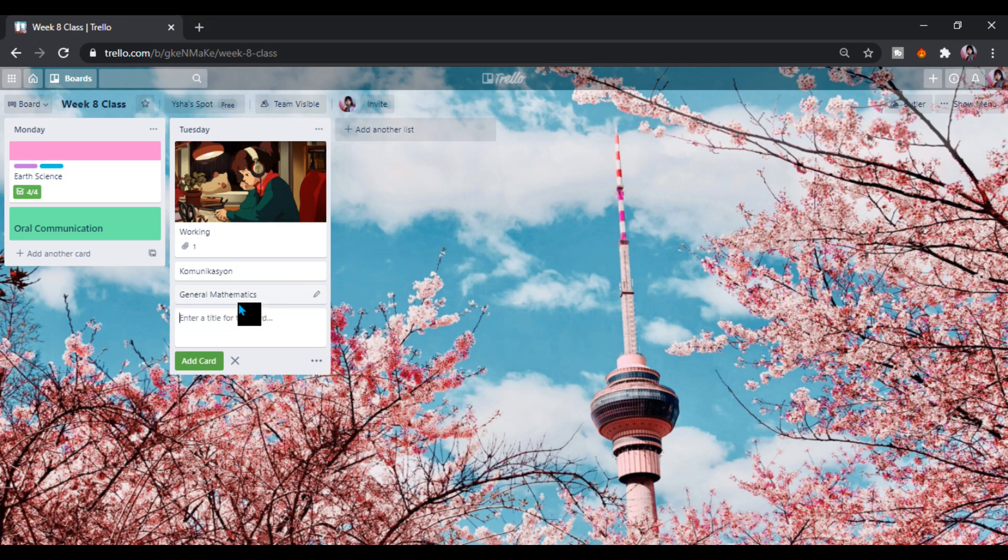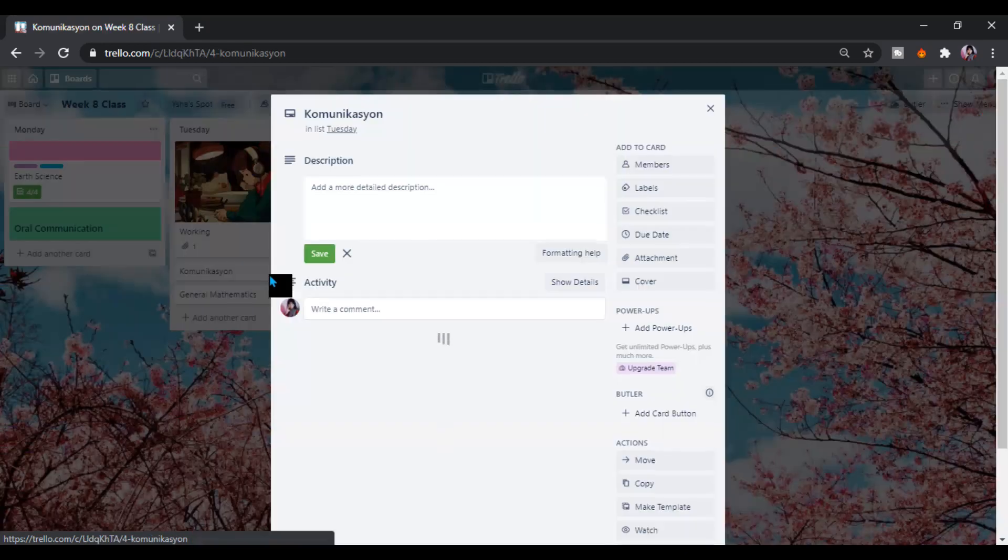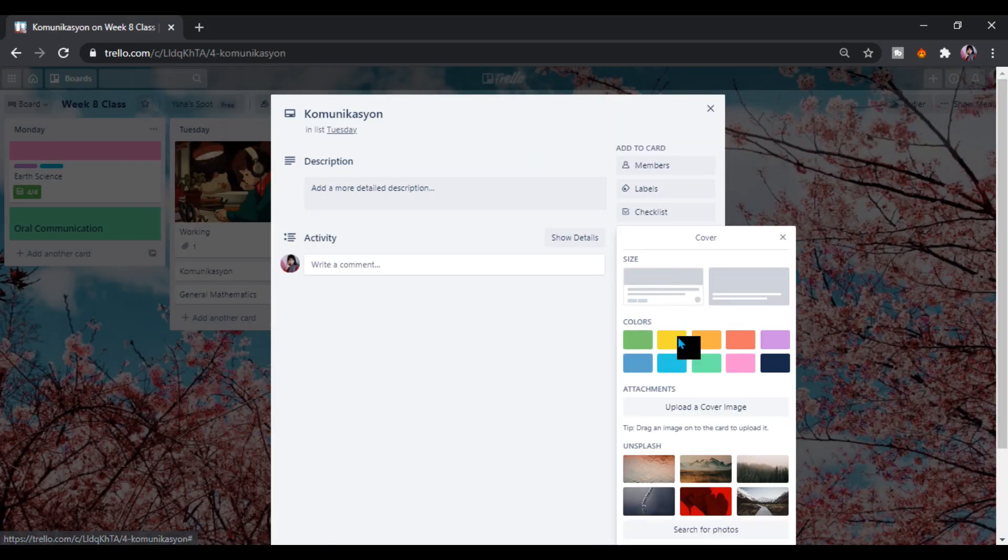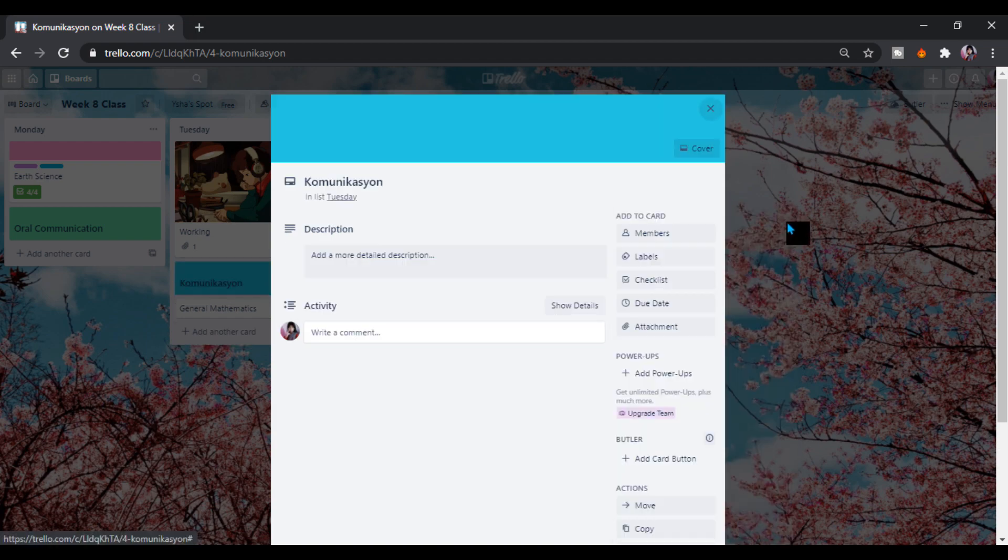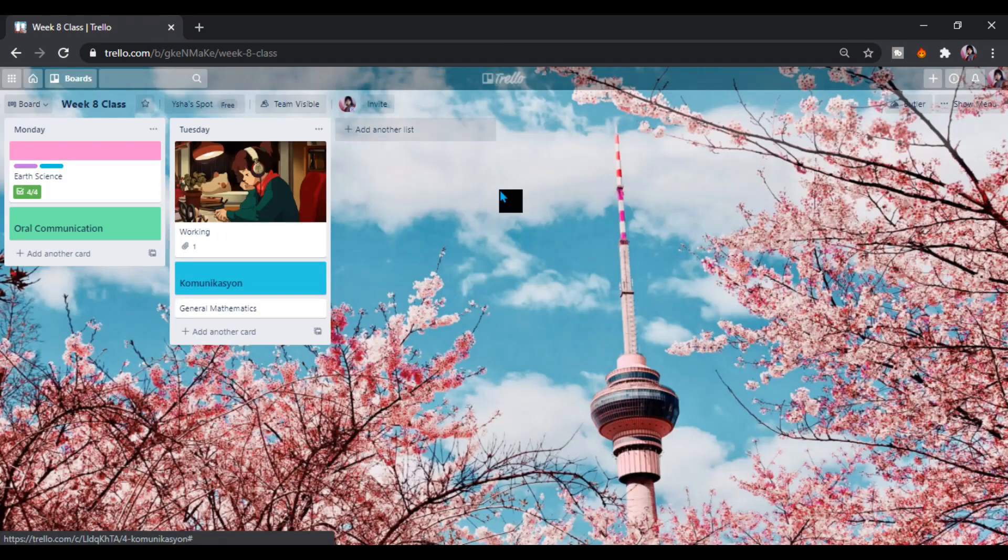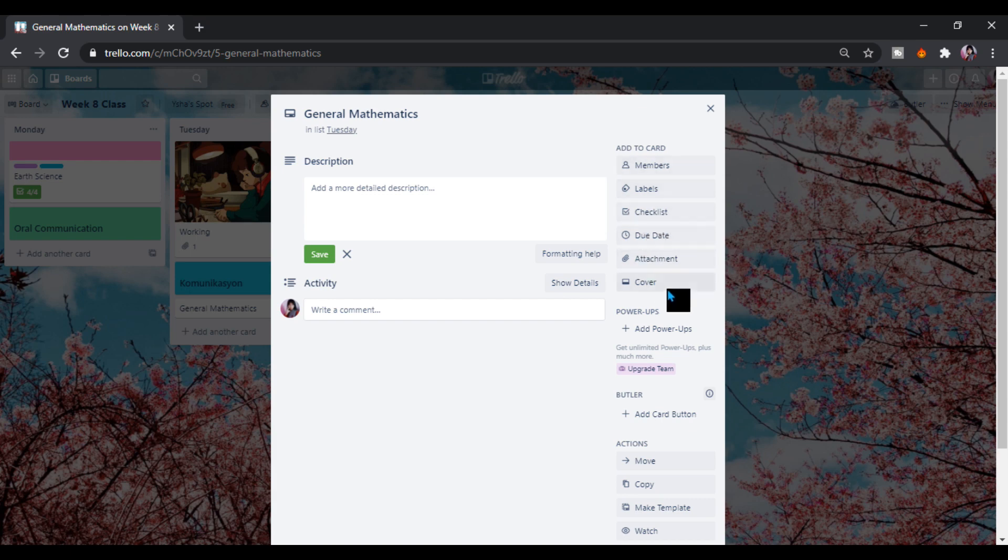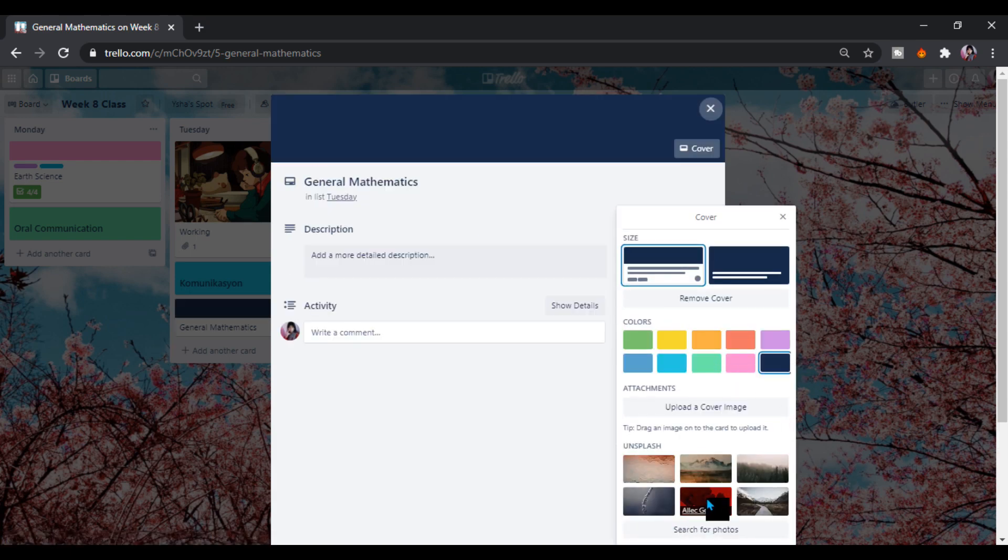This is an example of my schedule. We can create here a cover again if you want any color you want to, like that, here like that. Here, cover. You can choose here also at the cover photos given by the Trello website. So here, look at this one.